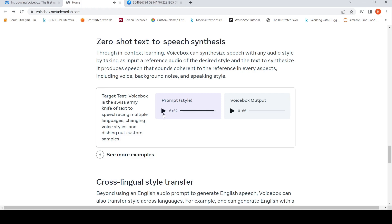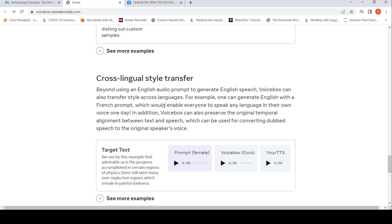This is the prompt style: 'Voice Box is the Swiss Army knife of text-to-speech, acing multiple languages, changing voice styles.' This is the output which has been generated. It kind of follows this prompt style - it is generated in the prompt style, including the background noise, speaking style, and voice.